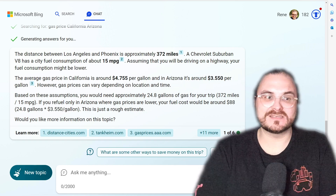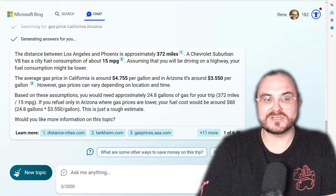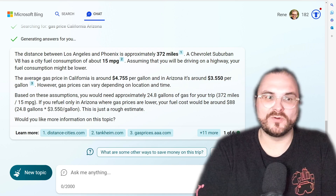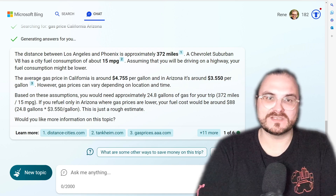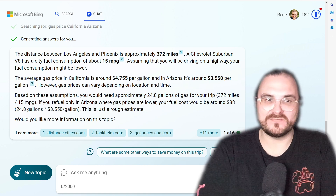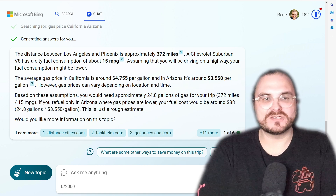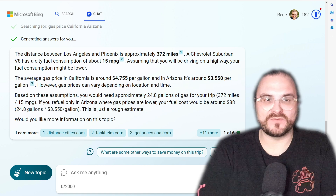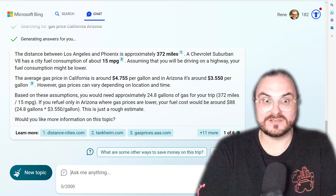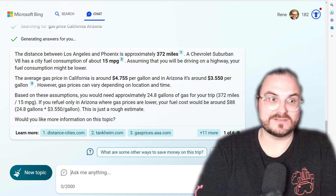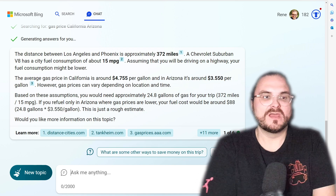It tells us the current average gas price in California is $4.75, and the average in Arizona is $3.55 — more than a dollar difference, which is quite a bit.